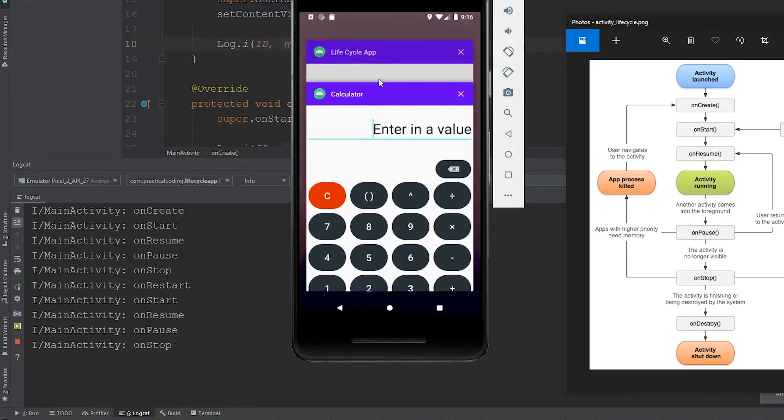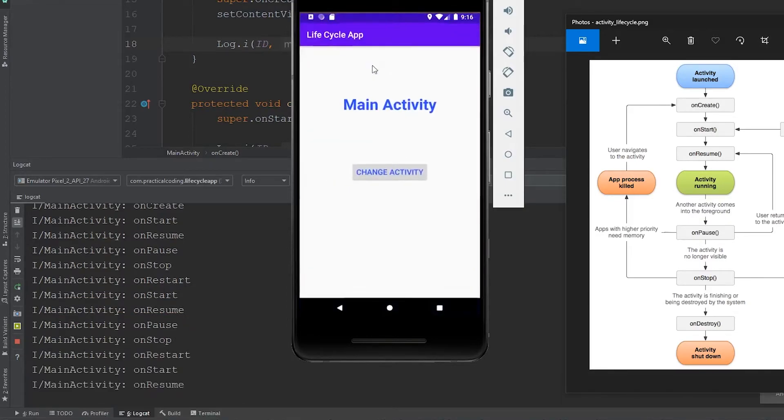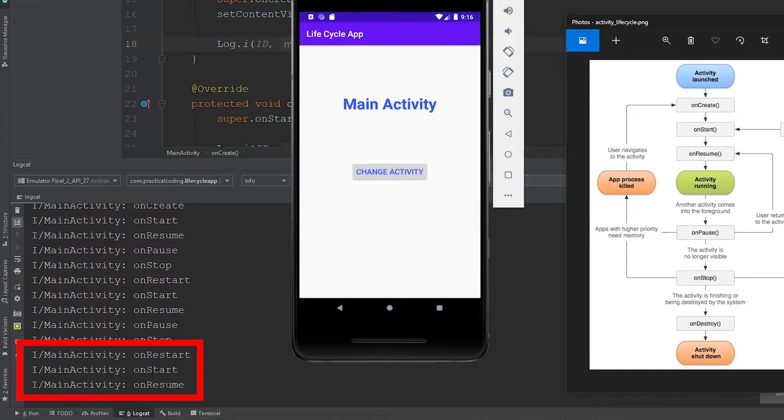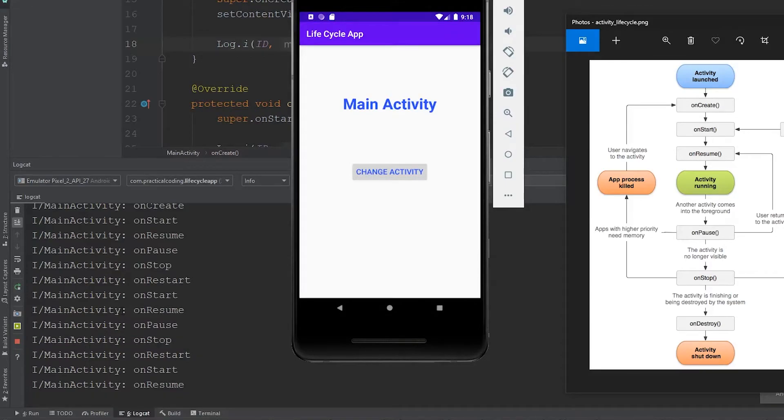But the moment we navigate back to our lifecycle app, the activity runs through its onRestart, start, and resume states, and then it's fully active for the user again. So now, what happens when you close the app entirely?